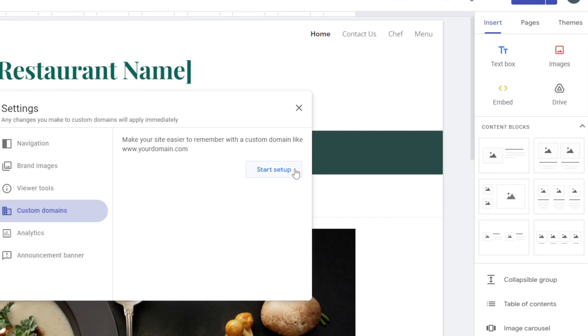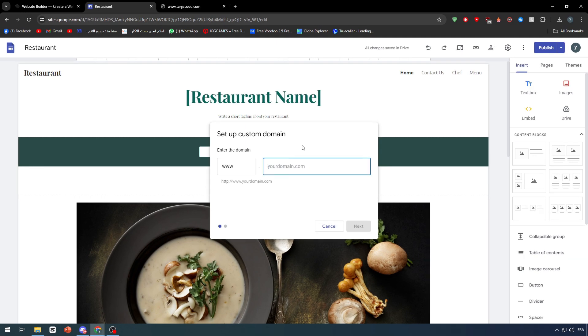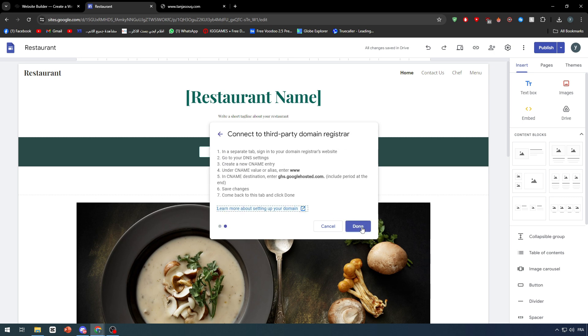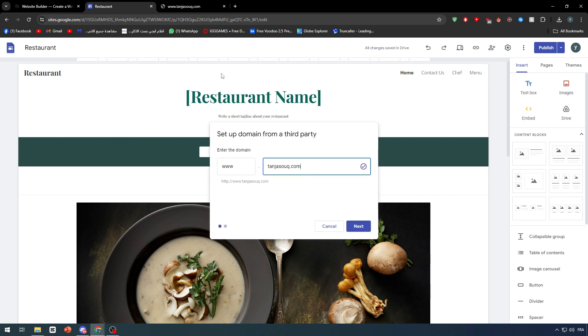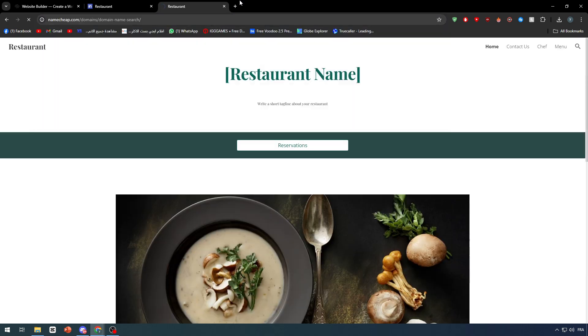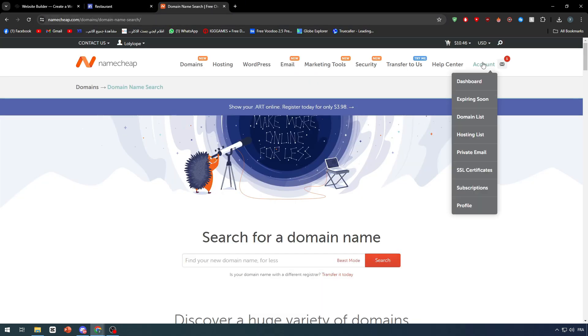The first thing that you have to do is to actually add a custom domain. After that, click on start up and paste that domain that you want to add right here. After I did that, I'm simply going to click on next.